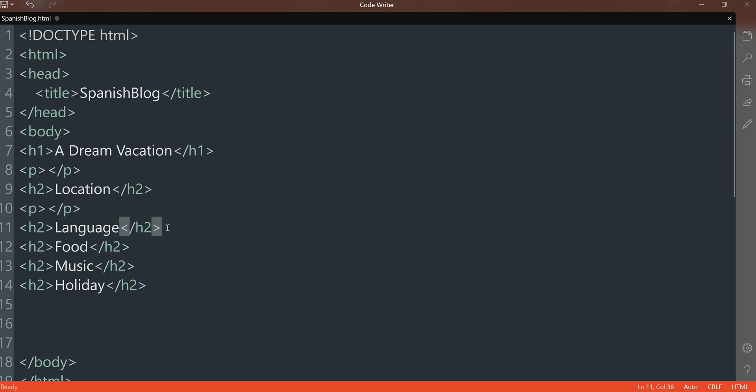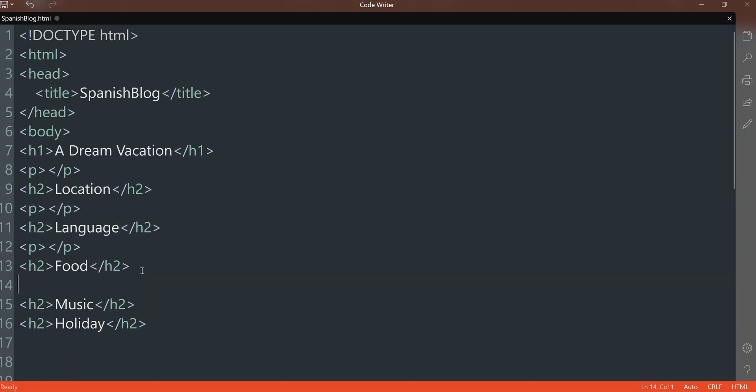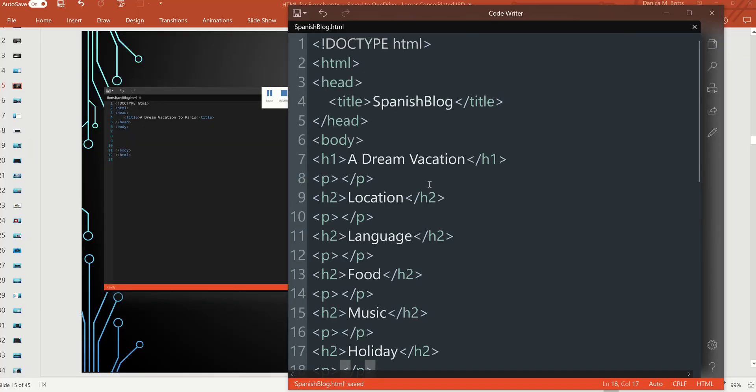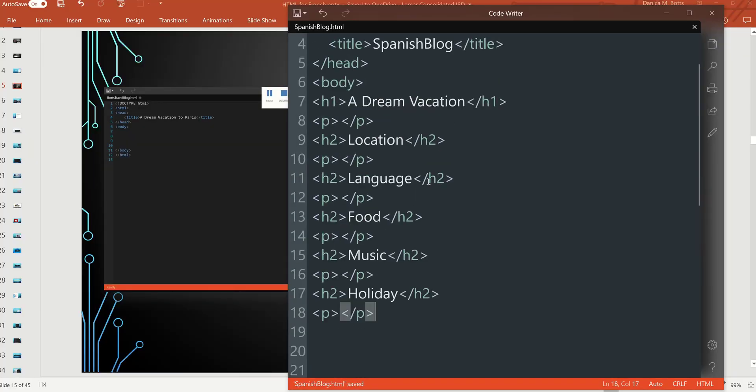So now you've set it up where you can easily go and insert your information. Alright, so I'm going to save this now.